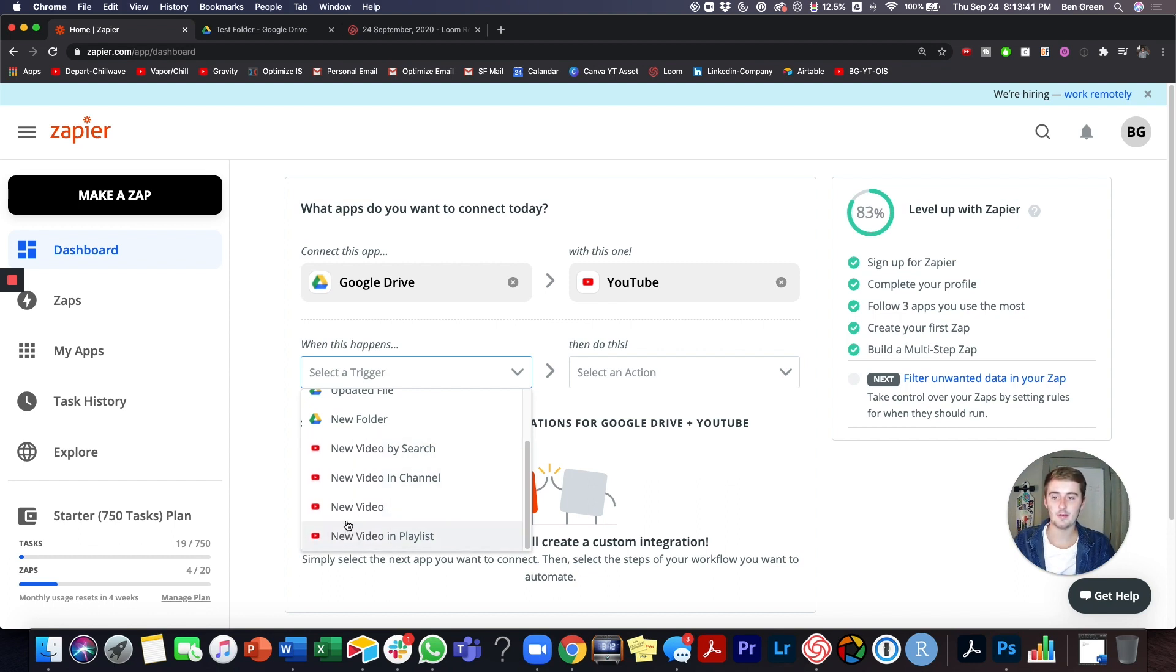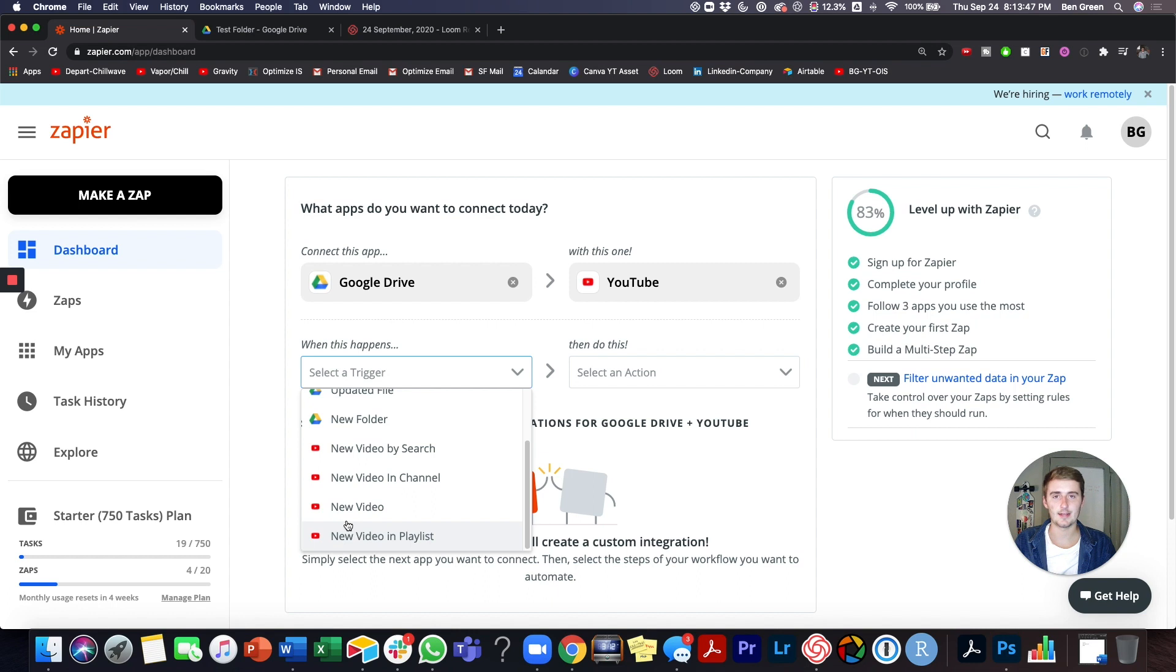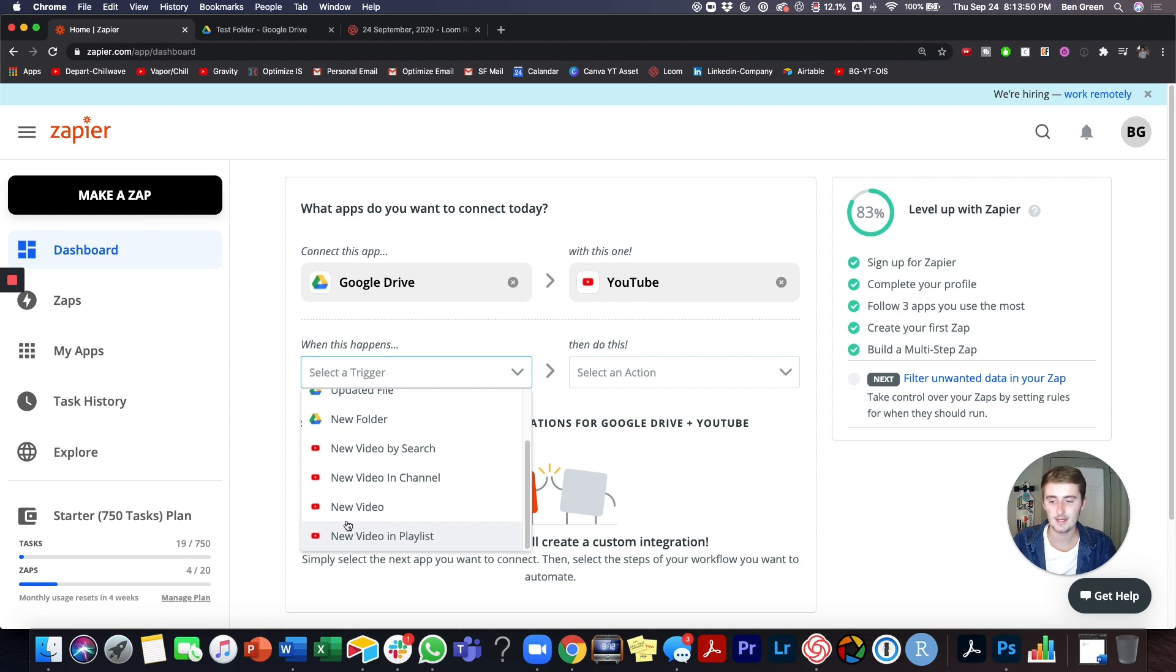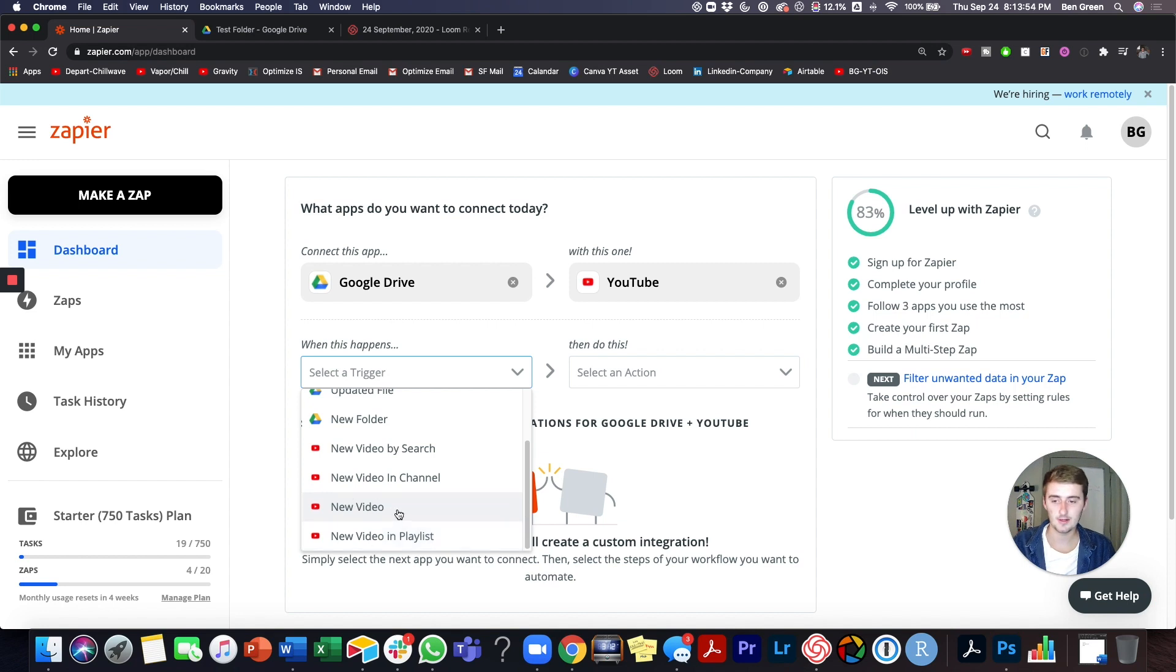So these are the four triggers. So when any of these happen, you can connect YouTube with thousands of apps. You could connect it with like a database, like Airtable. You could connect it with like social media, like LinkedIn, Facebook pages, or really however many apps you want to connect it with.